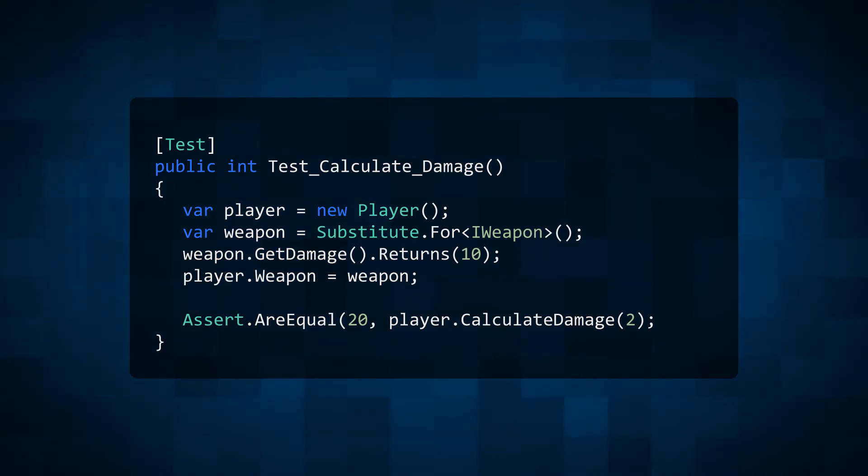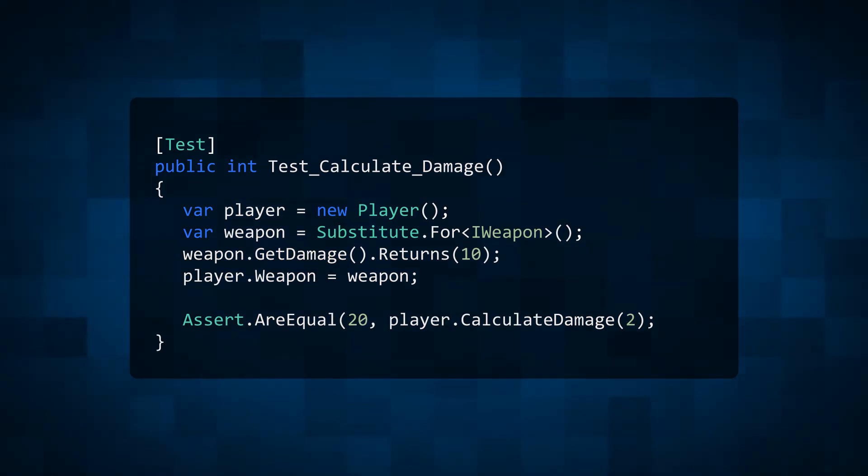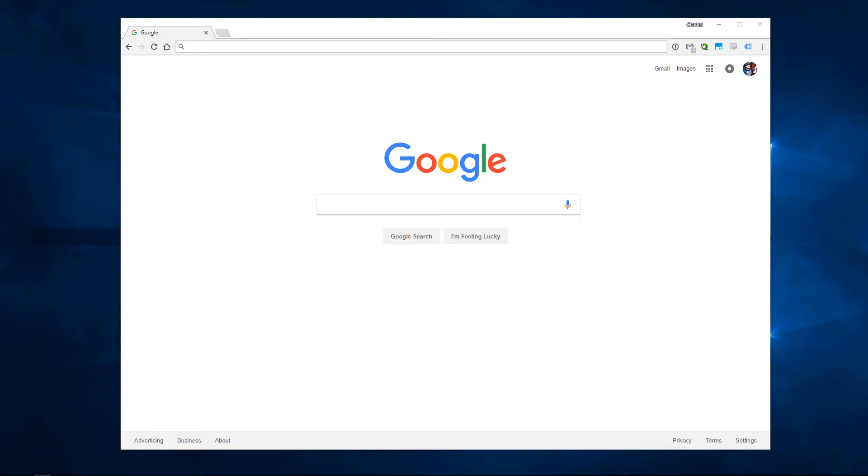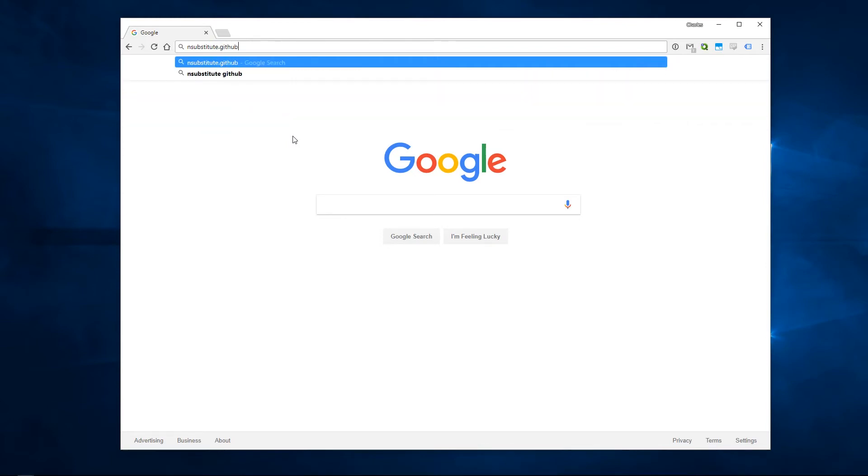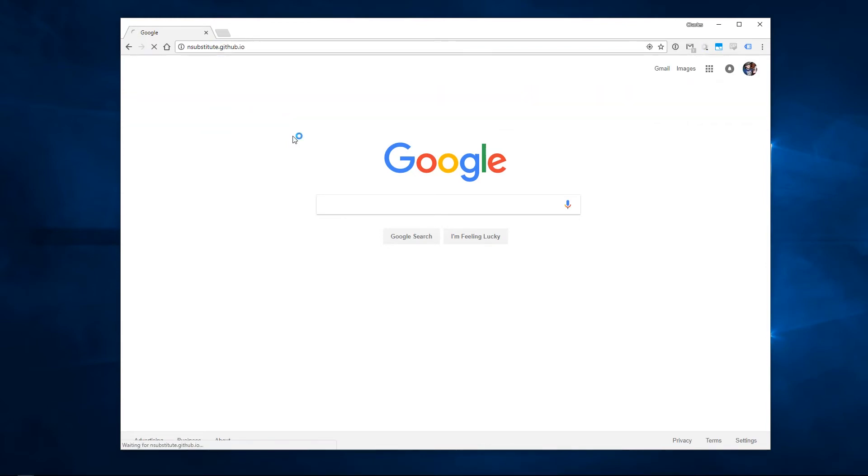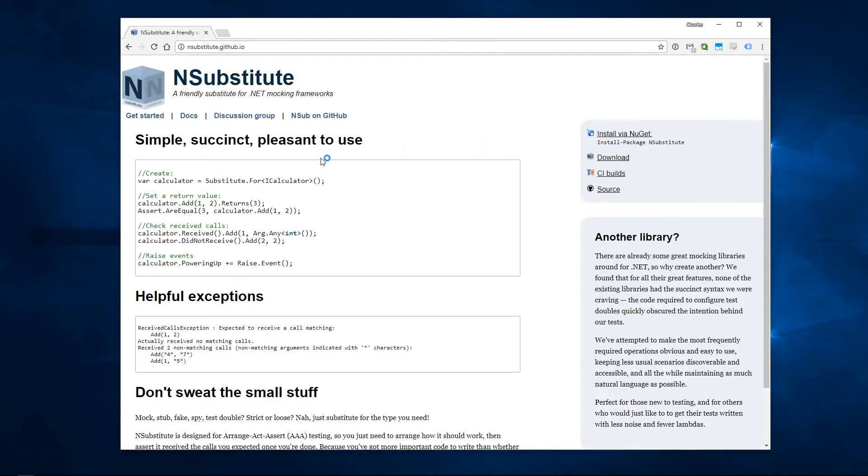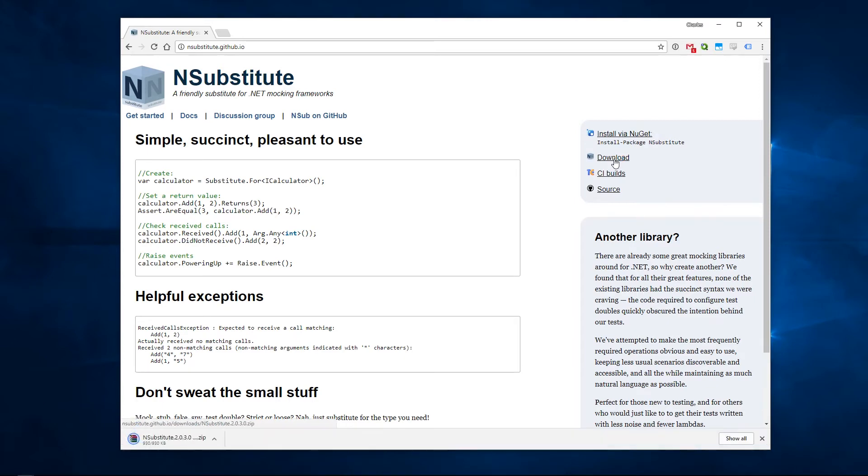Let's see them in action by writing a couple of unit tests for some Unity code. We'll be using NSubstitute to create our test doubles. So we'll start off by heading over to nsubstitute.github.io, then clicking download to get the latest version of NSubstitute.